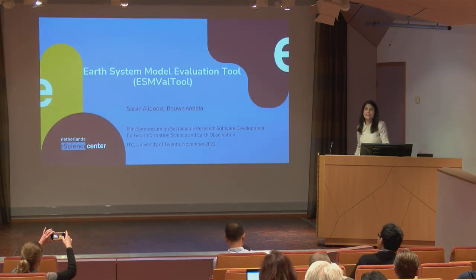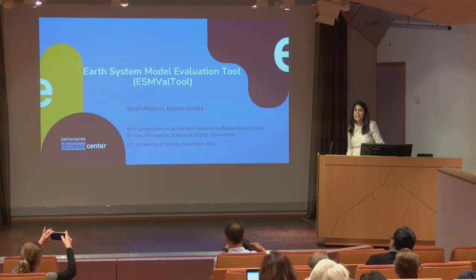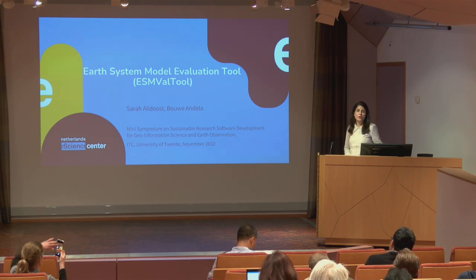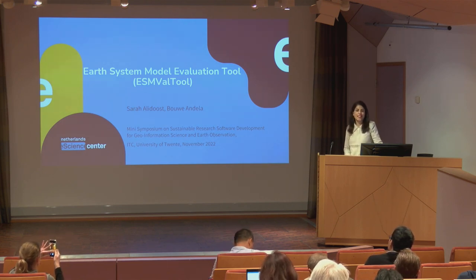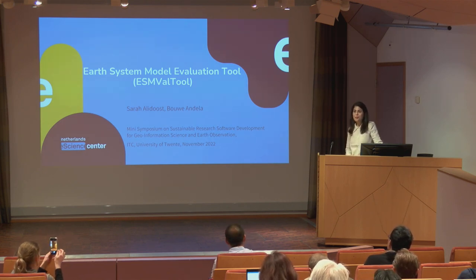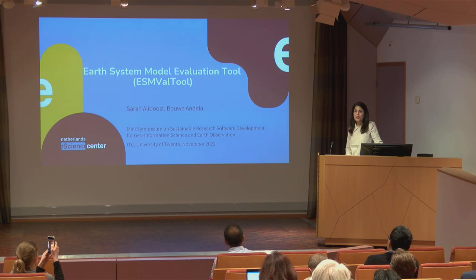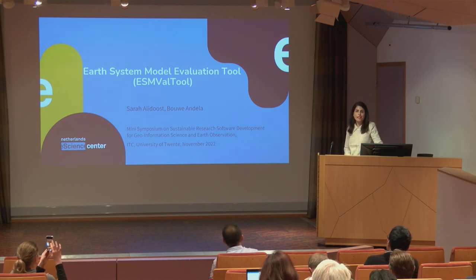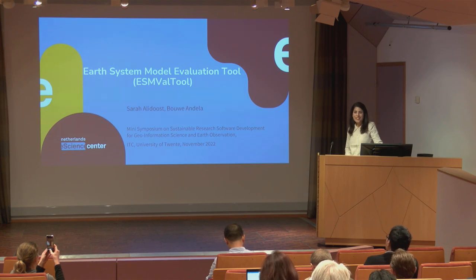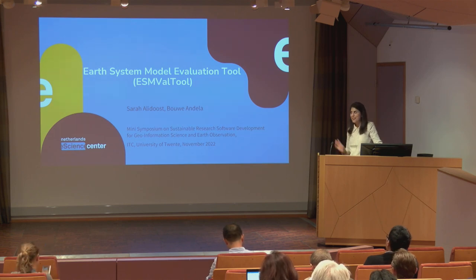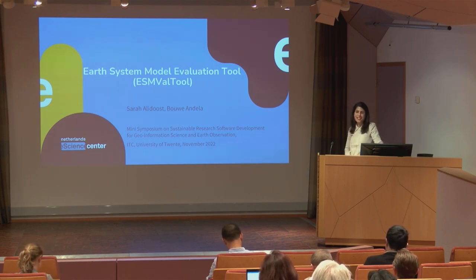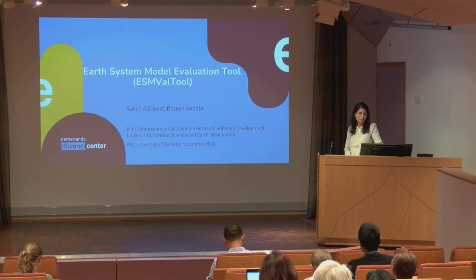Hi everyone, my name is Sara Adidous. I'm a research software engineer working at the Netherlands eScience Center. Before that I did my PhD in EOS and WRS department here at the ITC. So it's nice to be here again after about four years and see some of my former colleagues here.